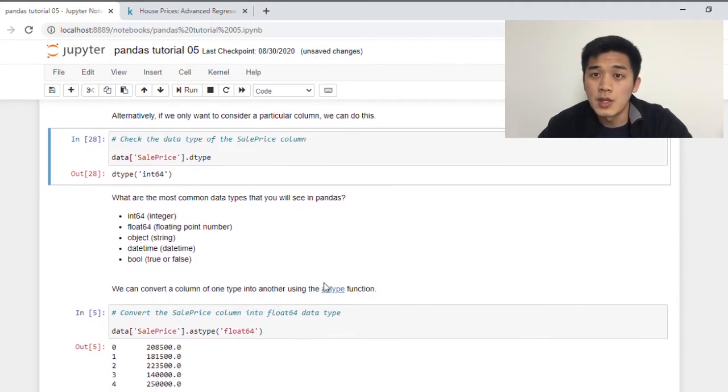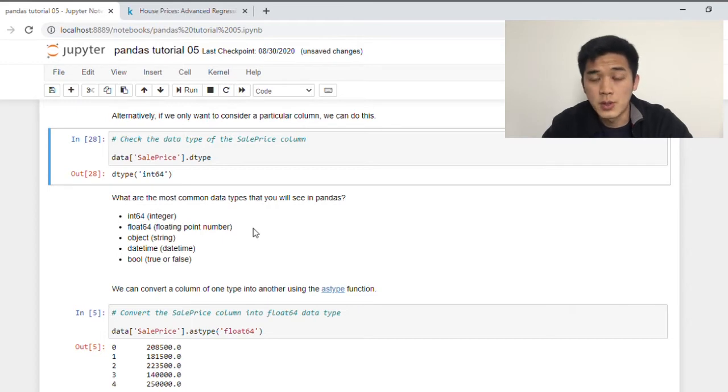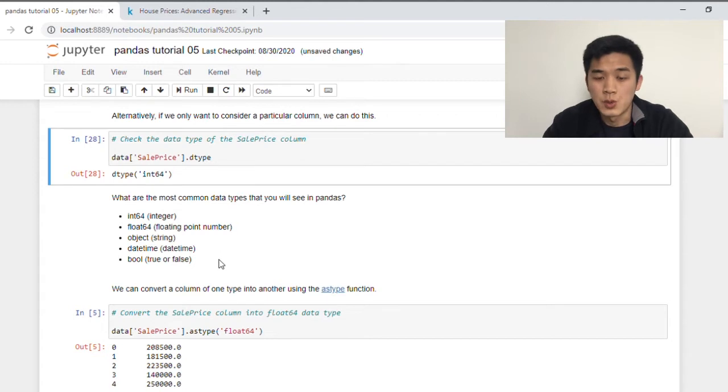So what are the common data types that you'll come across in Pandas? Well, there's int 64, so that's just an integer. We have float, floating point number, or decimal. We also have object, which is a string, date, time, boolean, which is true or false, and so on.